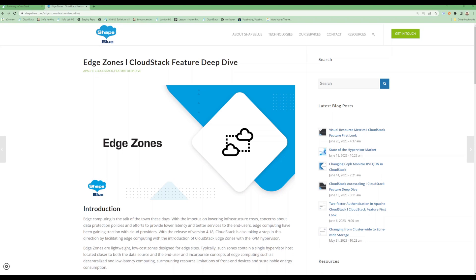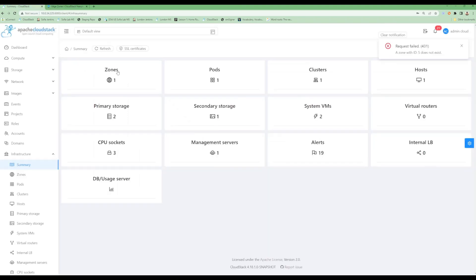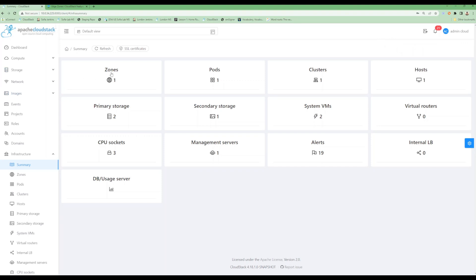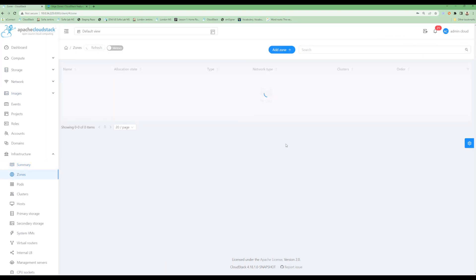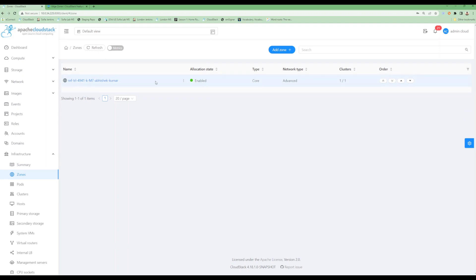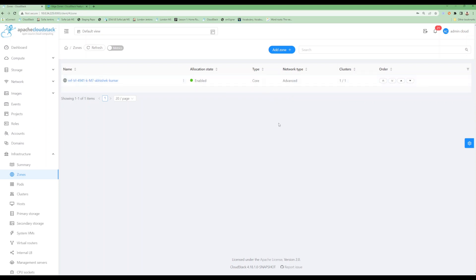Let's dive into the demo. We already have an environment running here. We can see we already have one zone listed, showing as type 'core'. This feature introduces the concept of core zones and edge zones. All the existing zones that are meant for data center-based deployments will be termed as core zones, while the new zones that are meant for edge sites are termed as edge zones.